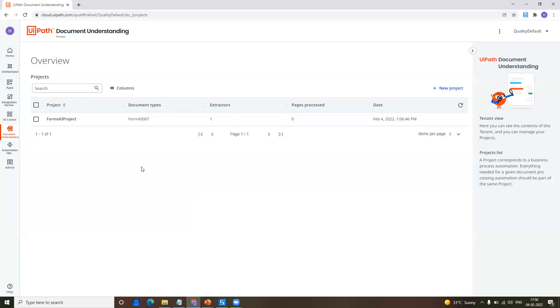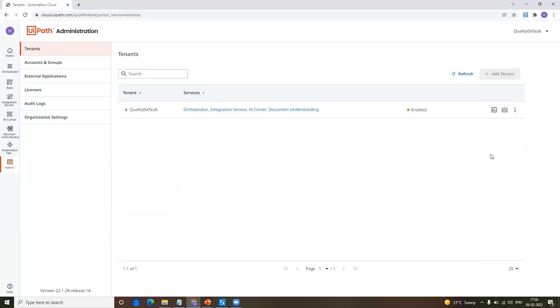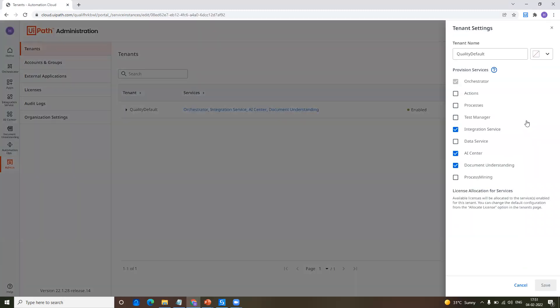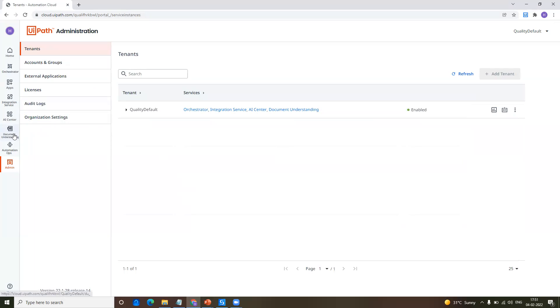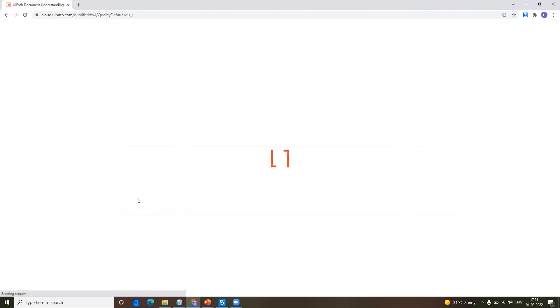First of all, you have to be on cloud.uipath.com. After that, you can see document understanding on the left side ribbon. If suppose this is not enabled for you, go to admin. Here in admin, you have an option to select tenant settings — click on it and you can see document understanding. Just check this checkbox and click on save. Once that's done, you can see document understanding on your left side panel.